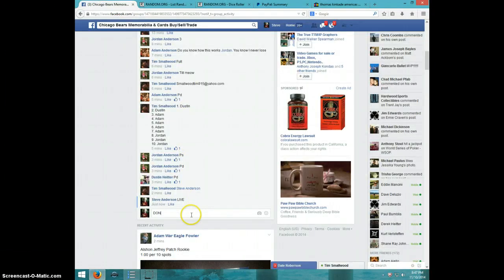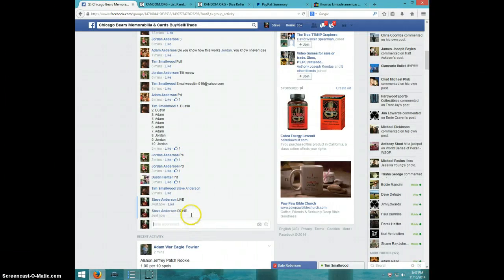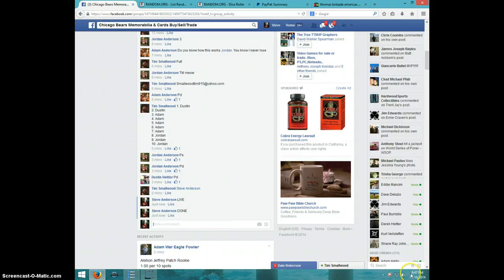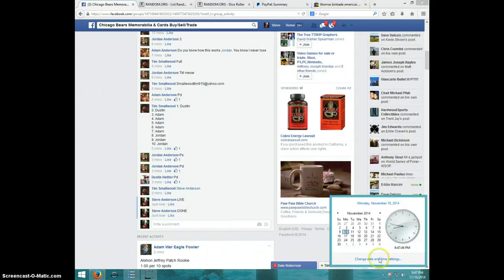Type done. And it is 847. Thanks, guys. Let's watch.